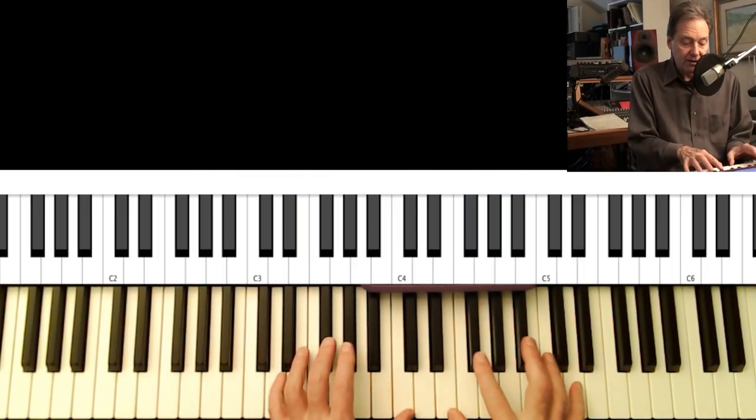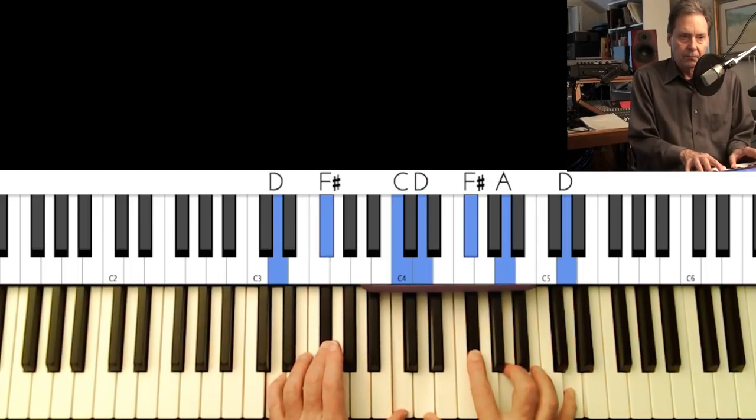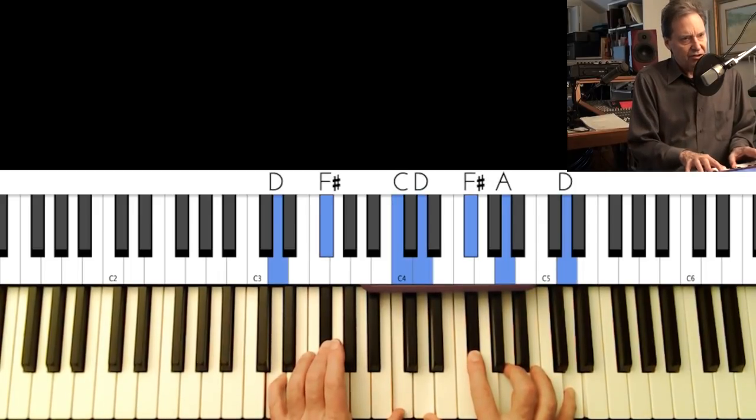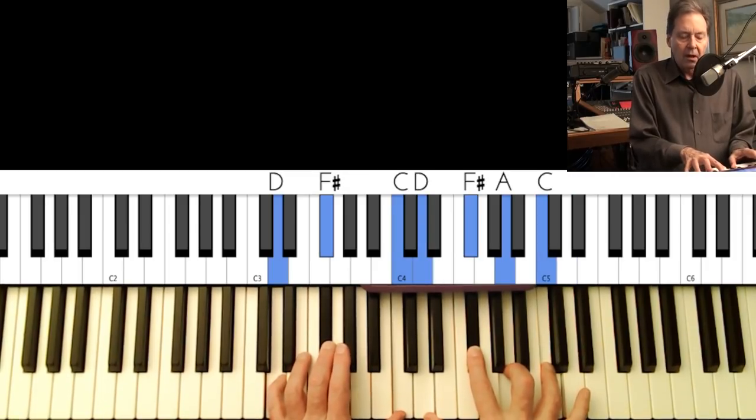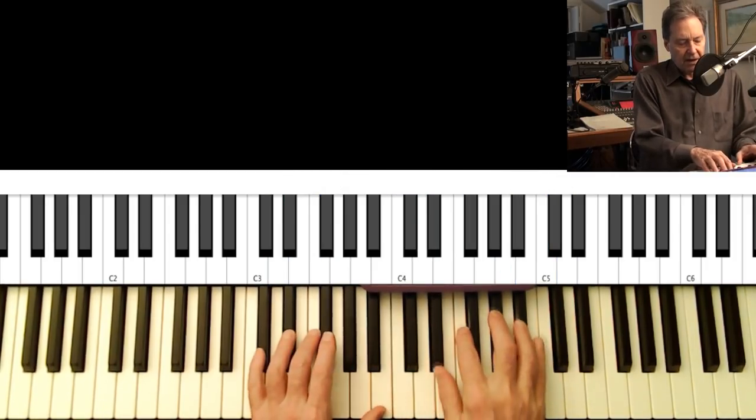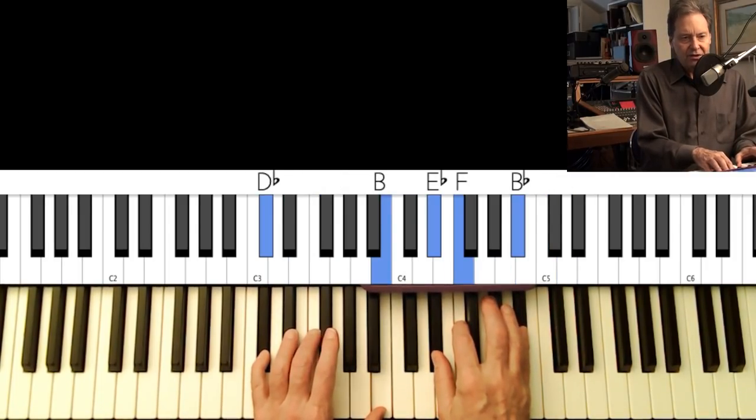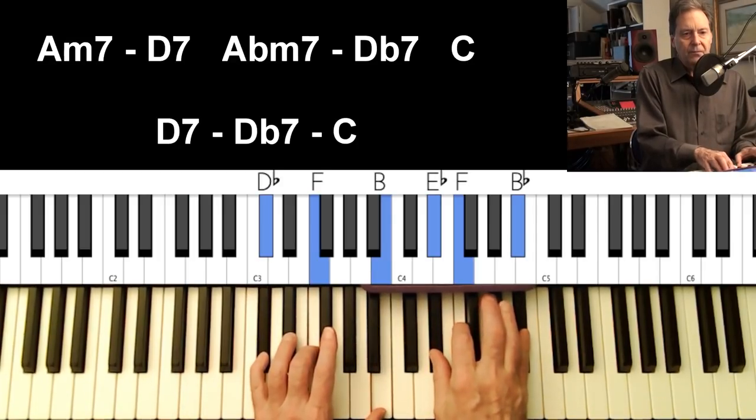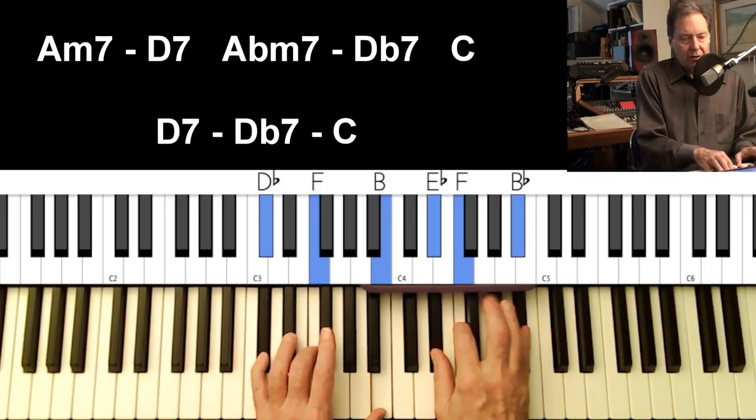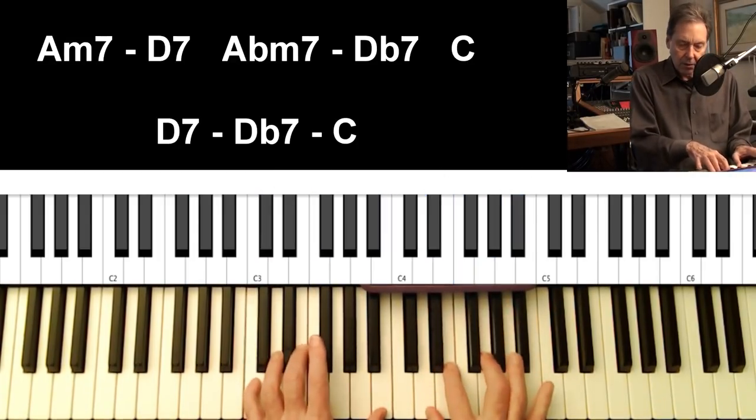So since we're thinking of this and feeling this as a two chord, we can put in the ninth. Because it moves right to a D major, actually a D seventh, and then a D flat, which is like the tritone sub of G. So it's a sub for the five chord.